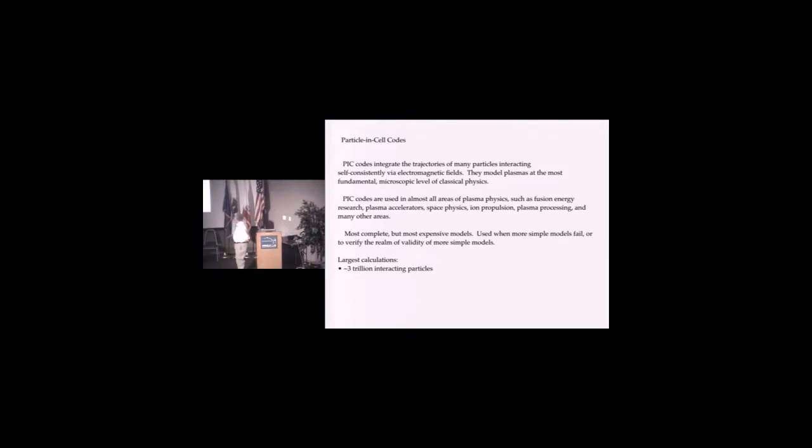They are used largely when continual models fail, like MHD, and you need some kinetic physics, or they're often used as a test bed to verify a more simple model that has thrown away some physics.